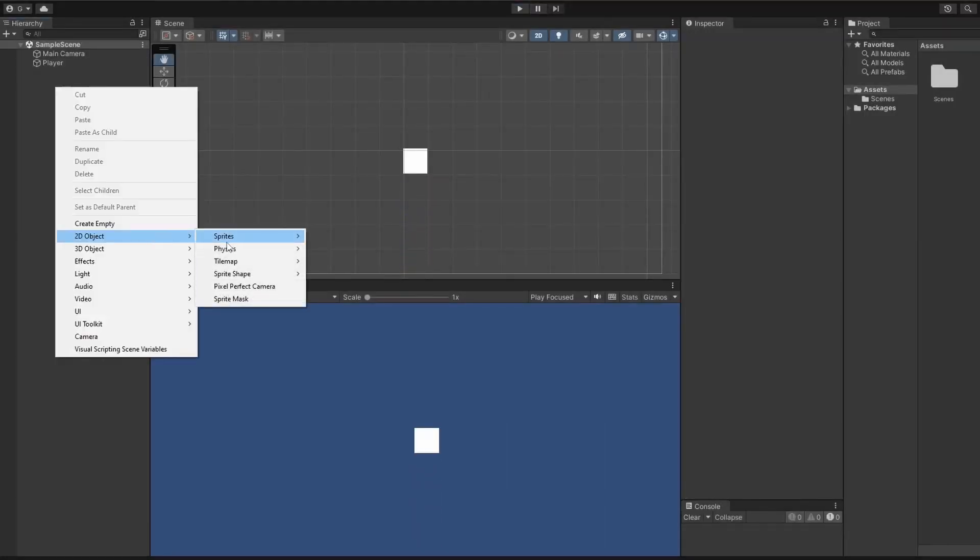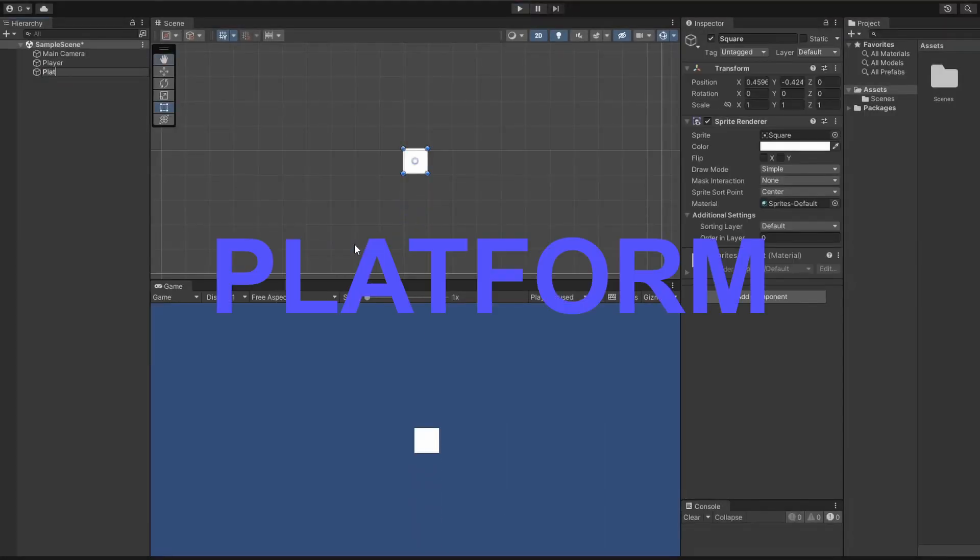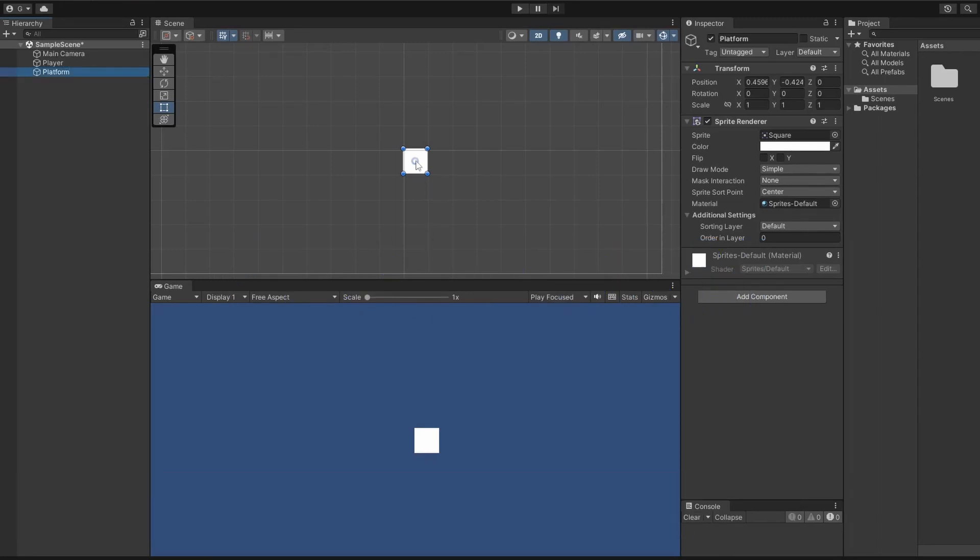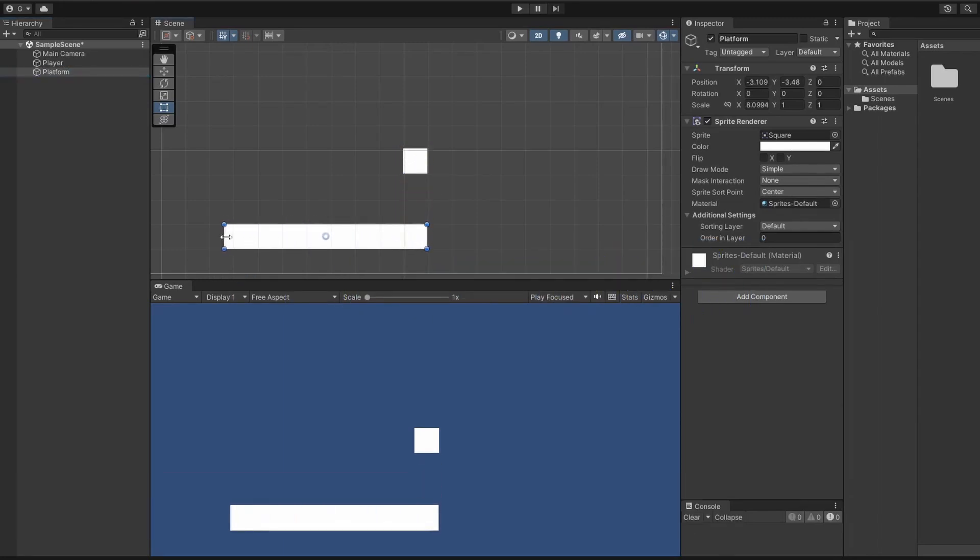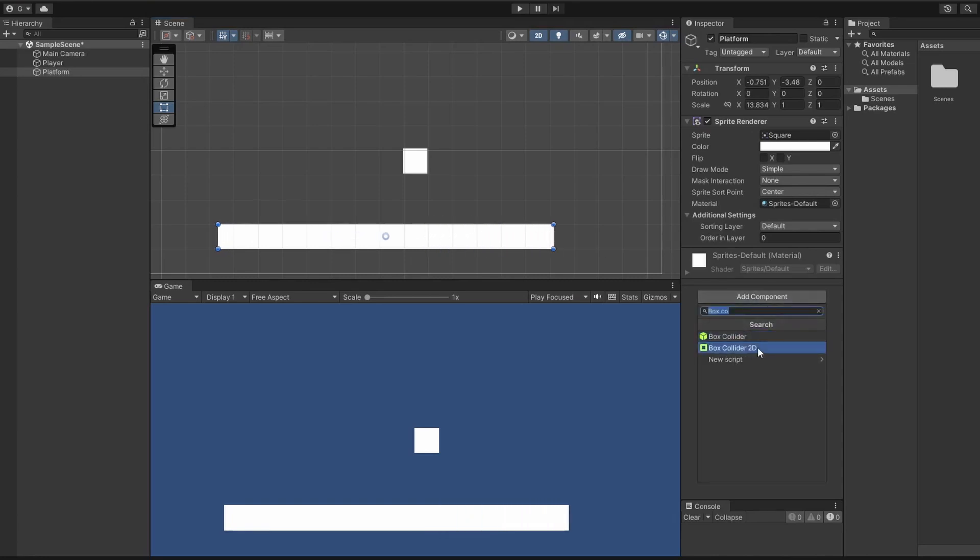So as the name suggests, with a platformer, we'll need a platform. Add another square, name it platform and make it big enough so our player has some room to move. Our platform will also need a box collider 2D so that our player can collide and stand on it.